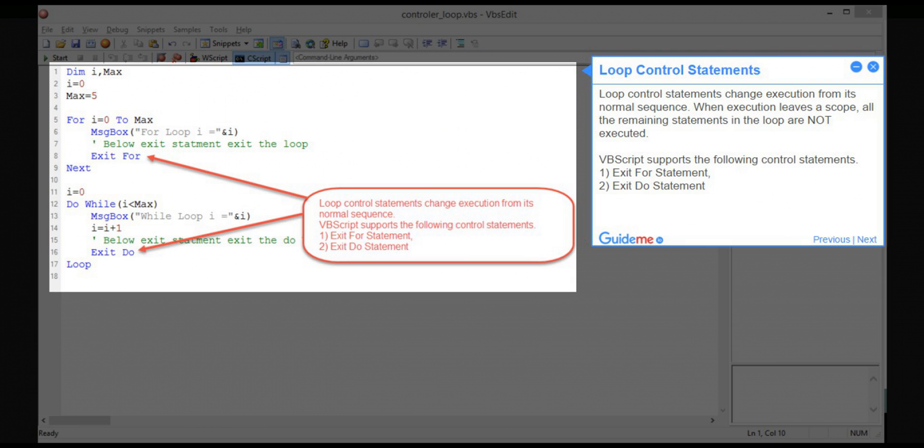Step 8: Loop control statements. Loop control statements change execution from its normal sequence. When execution leaves a scope, all the remaining statements in the loop are not executed. VBScript supports the following control statements: Point 1, exit for statement, 2, exit do statement.